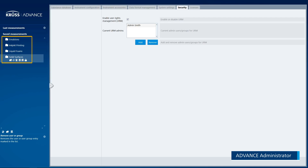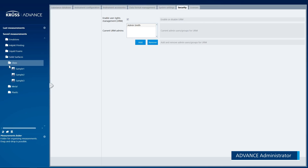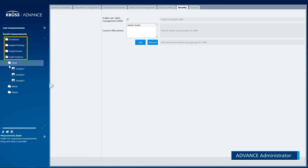User Rights for a Folder are automatically inherited by lower level subfolders and measurements. Higher level folders are not affected by this inheritance.